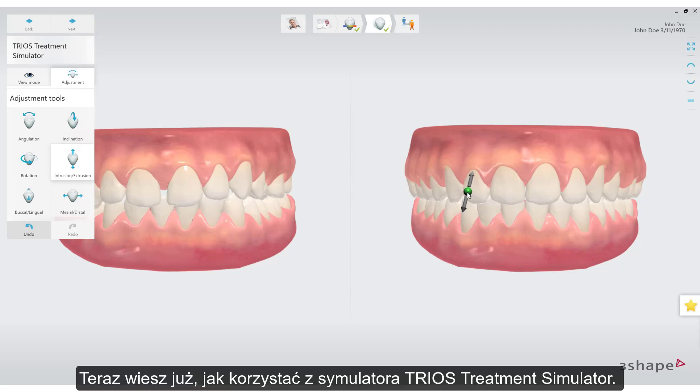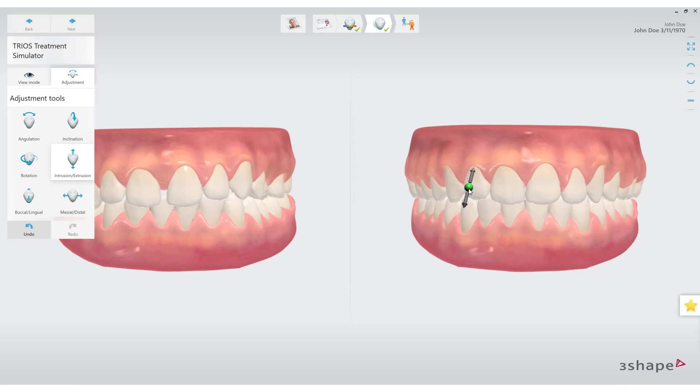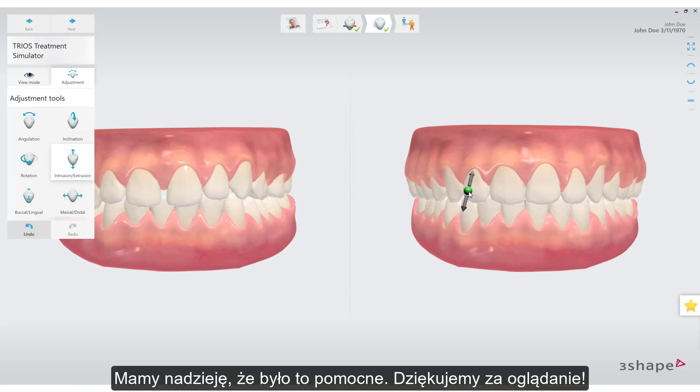Now you know how to use TRIOS Treatment Simulator. We hope this was helpful, and thank you for watching.